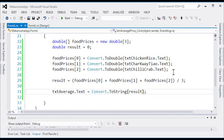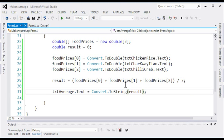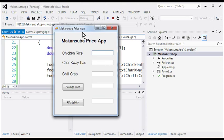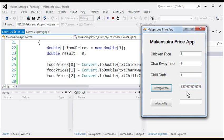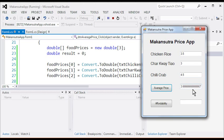Let's run the program and do some testing. We enter chicken rice $3, char kway teow $3, chili crab $4, click average price, and we get the correct average. Let's try another value: $3.50, $3, and $4.50 — average price appears correctly. Everything looks fine. Now let's try to crash the program by entering something non-numeric, like 'ABC' in the chicken rice price field, and click average price.